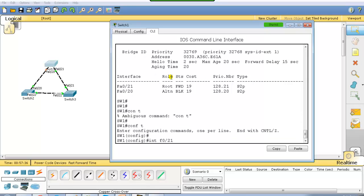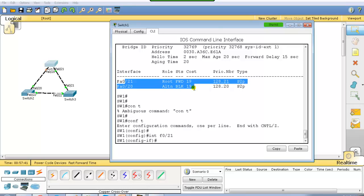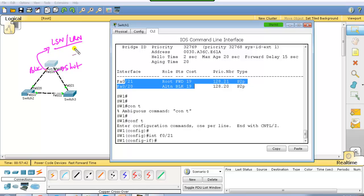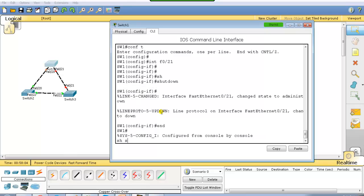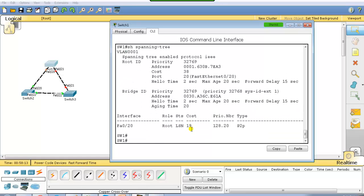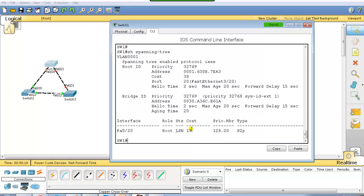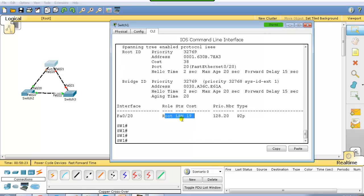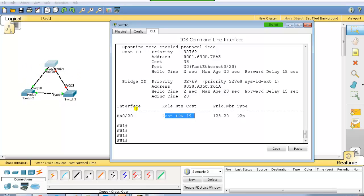On switch 1 I have port number 21 and 22, and I'm going to shut down one of them. Automatically, the port which was in blocking state has to go through listening and learning stages, and the default convergence time is 30 seconds. After shutting down the port, port number 20 which was in blocking state immediately transitions into listening. For 15 seconds it will be in listening state, then learning, and it will be selected as a root port because it is now the only shortest path.